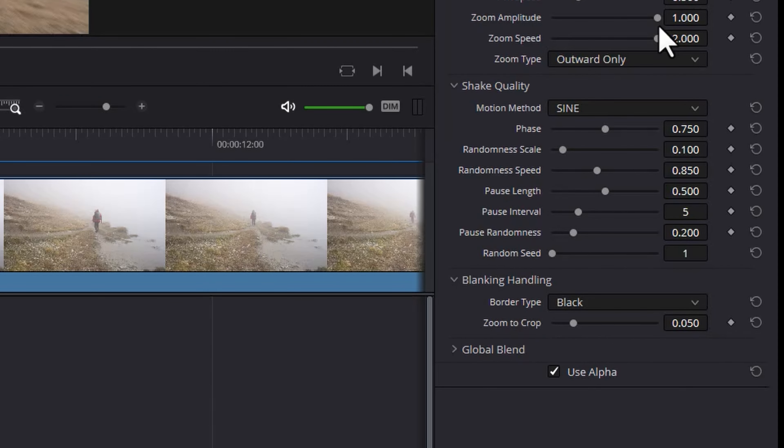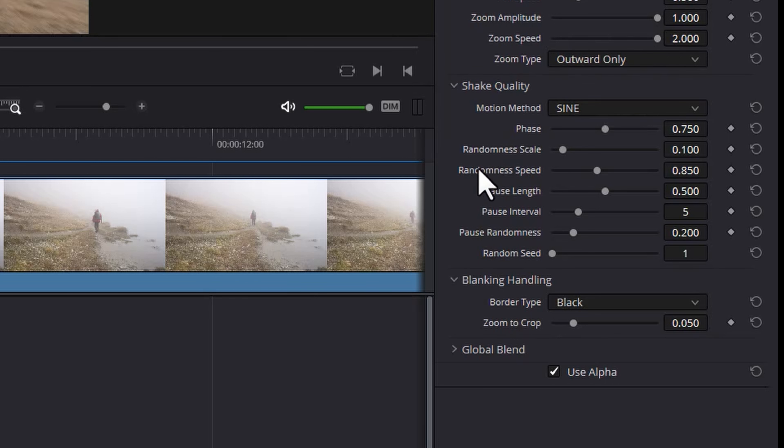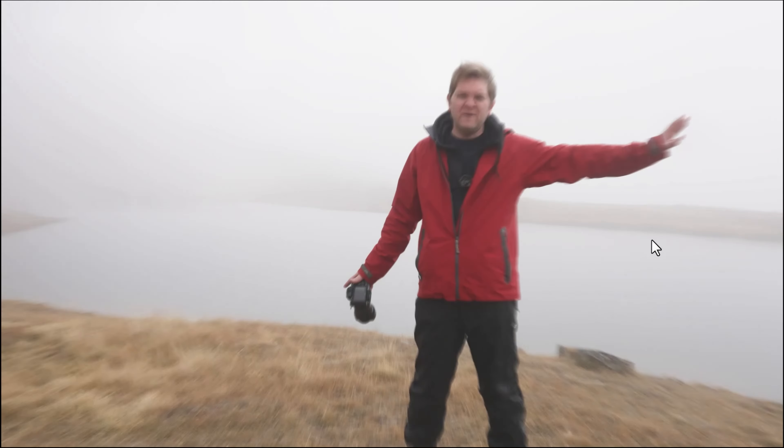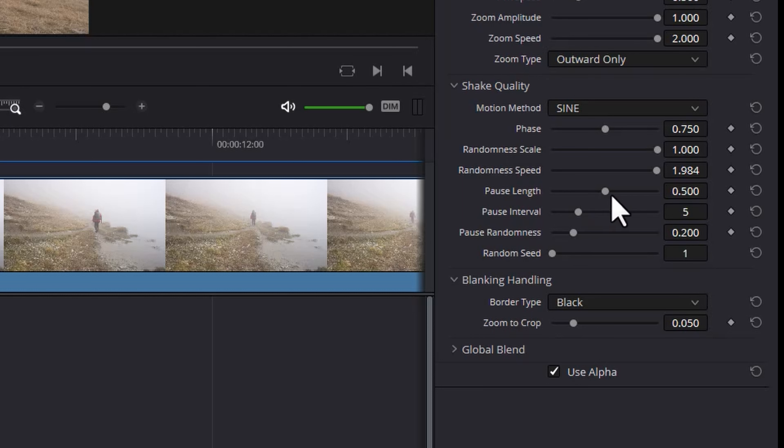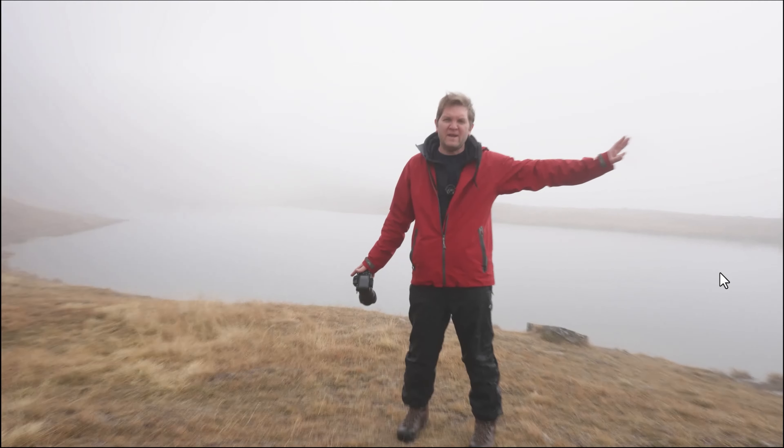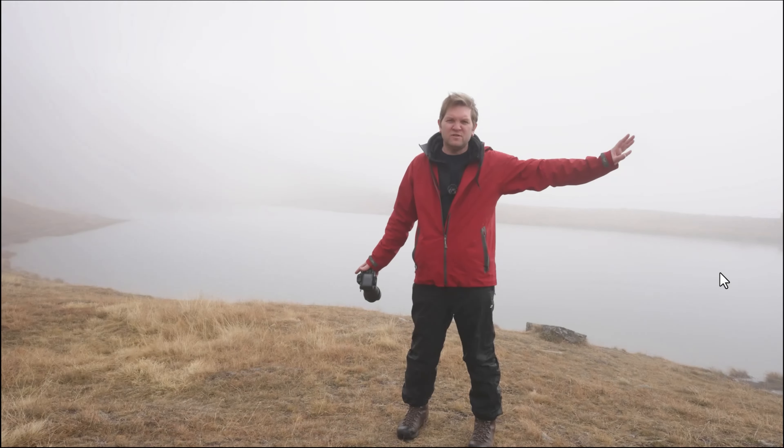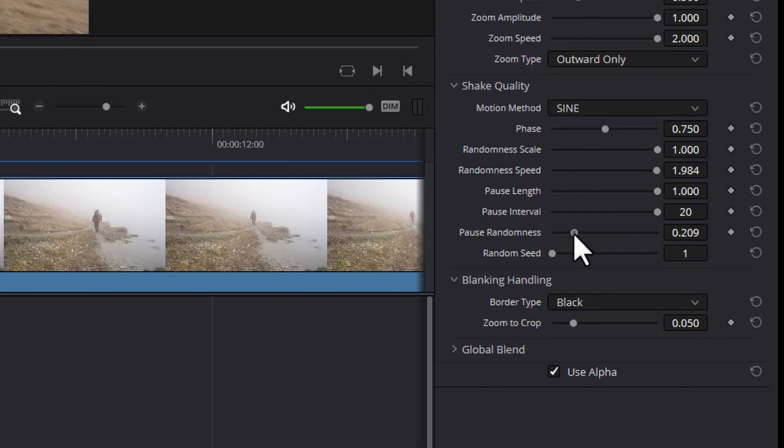The next section is this shake quality section. Some of these parameters allow you to affect the randomness of the shake. So for example we can max out the randomness scale and randomness speed and if we want to pause between each change we can max that out and also pause interval and also pause randomness.